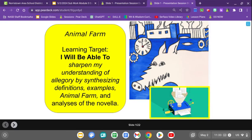Welcome back. Animal Farm sub work — a little bummed about that, but luckily the lesson rules. Here's our learning target: I will be able to sharpen my understanding of allegory by synthesizing definitions, examples, and analyses of the novella. Synthesizing is the verb, and the novella being Animal Farm.